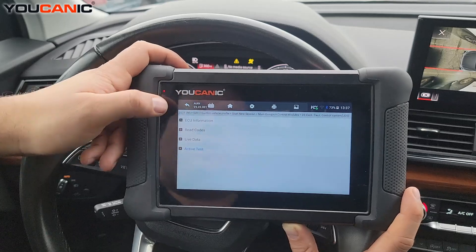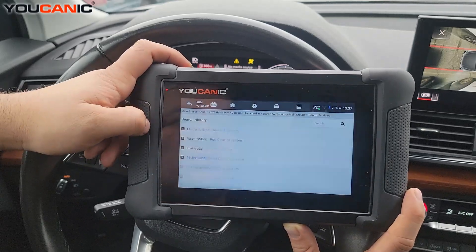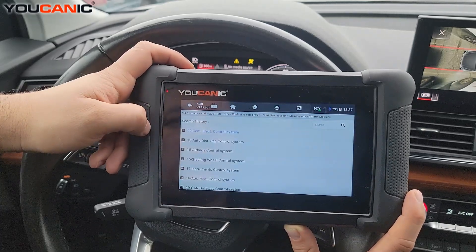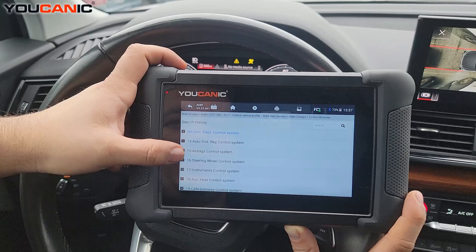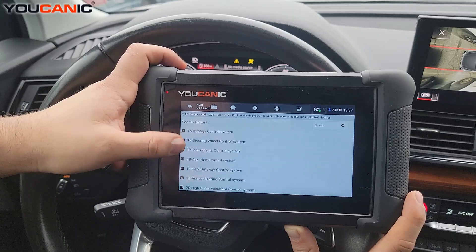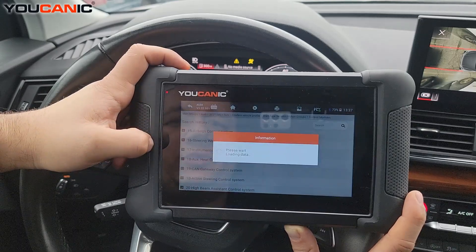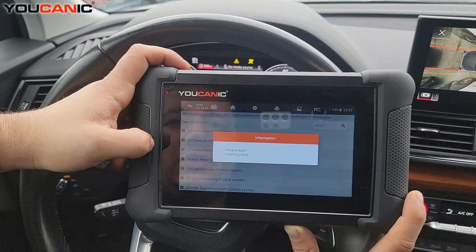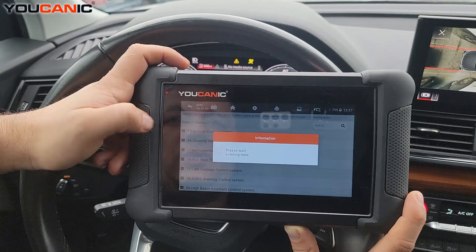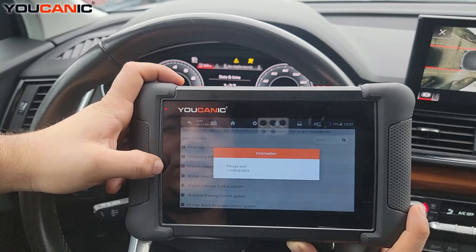I'm going to exit the central electronic control module. You also have other modules — steering column, instrument cluster. You can go under instrument cluster and see if this one has any active tests, and you'd be able to test the instrument cluster in there.